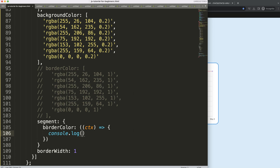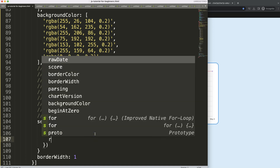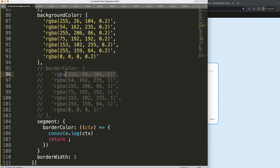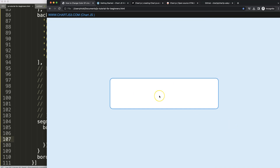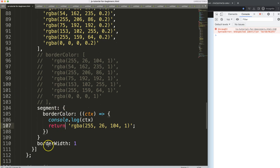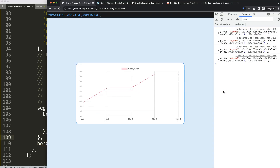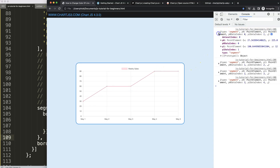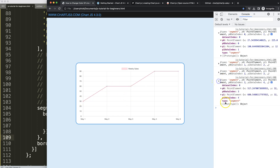For now, I'll console log ctx and return a red color, then save and refresh. It gives an error — I forgot a comma — add that in, save and refresh. Now we can see the segment object in the console: it has datasetIndex, and p0 as the starting point and p1 as the ending point, which are the coordinates of the segment.